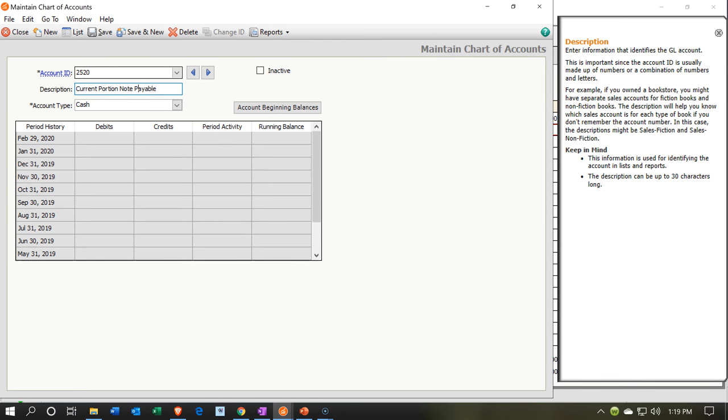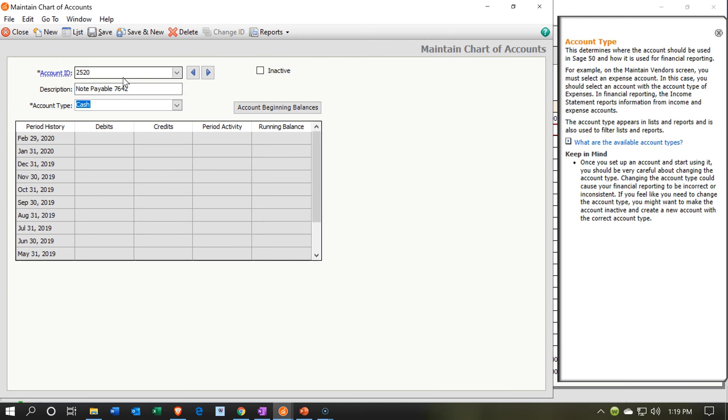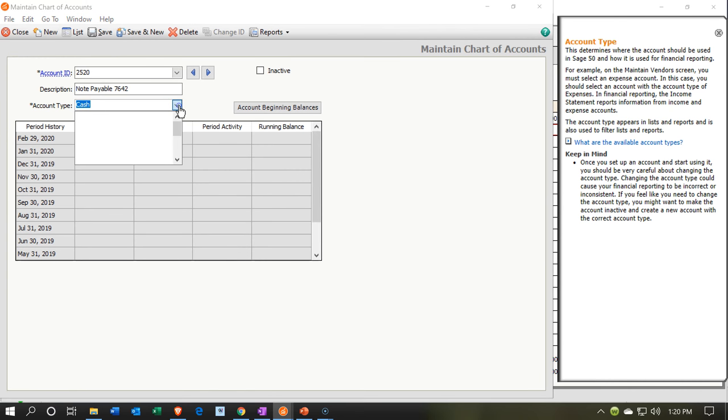And then you could put like the last four digits of the loan number tracking each loan separately so that you can easily tie it out into the amortization table.